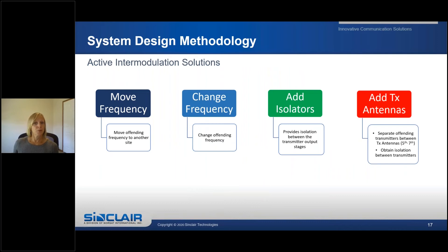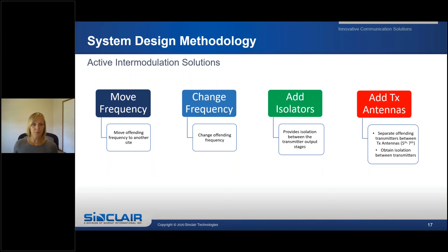Here are ways to reduce or minimize intermodulation. One would be to move the offending frequency to another site. Another solution may be to change the offending frequency to a different frequency that won't contribute to the intermod. Provide isolation between the transmitter output stages by adding isolators. Or add additional transmit antennas to separate the offending transmitters. This will help reduce or eliminate 5th and 7th order intermod interference. Third order intermod is the most problematic because it has the highest amplitude and is closest to the original frequency — any 3rd order intermod is strongly discouraged.